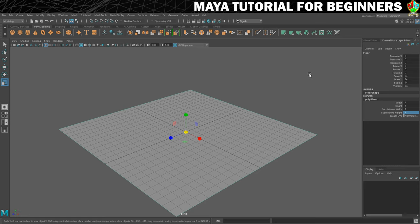That is our floor — we're done with it. Next we're going to get to grips with navigating in Maya: rotating, zooming, panning, and dollying. So if you're excited about controlling a camera in 3D space, I'll see you in the next step.